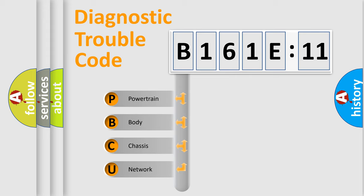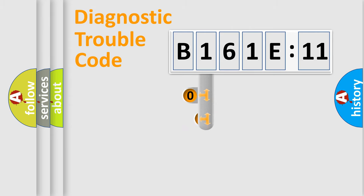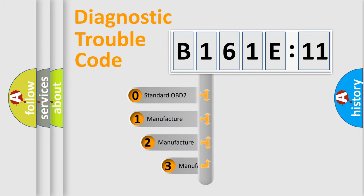We divide the electric system of automobile into four basic units: Powertrain, Body, Chassis, and Network. This distribution is defined in the first character code.